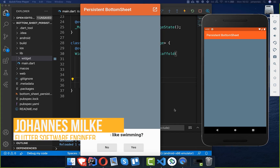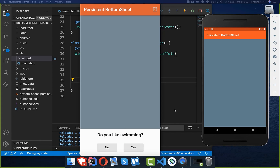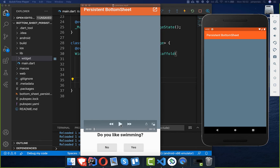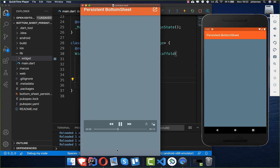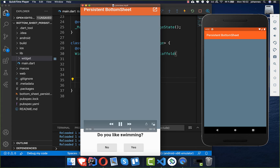Nowadays smartphones get larger and larger, so it is common to use a persistent bottom sheet so that the user has easy access at the bottom. What we want to build in this video is a small question guide with two buttons, and we'll also make the permanent bottom sheet disappear again.